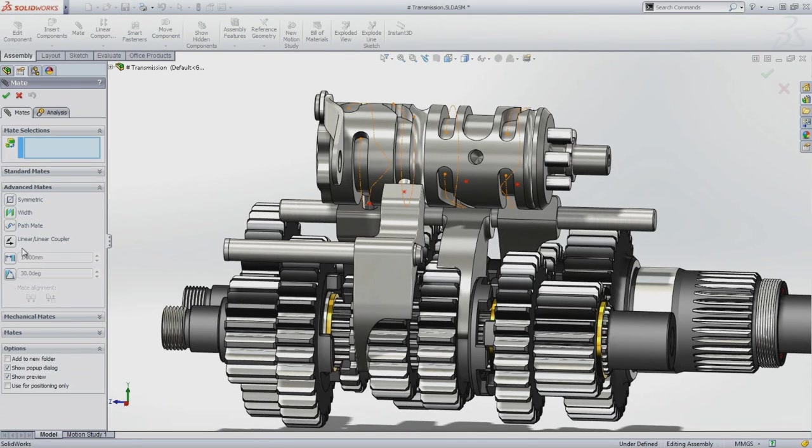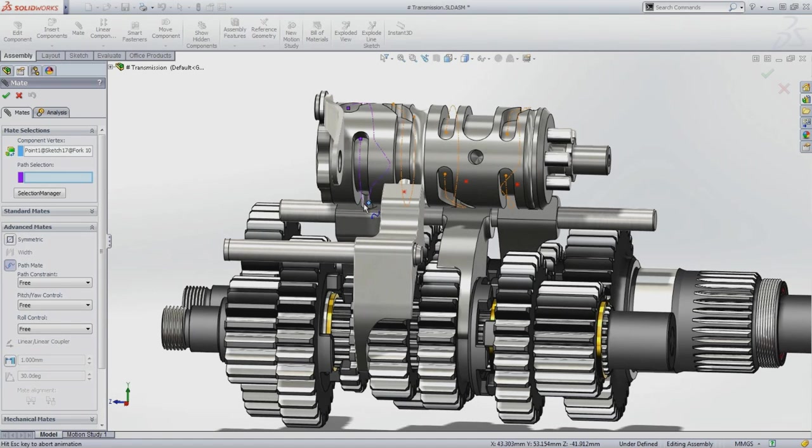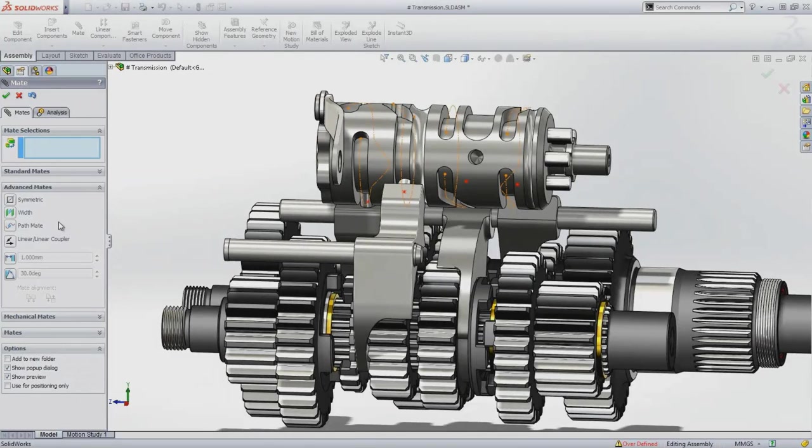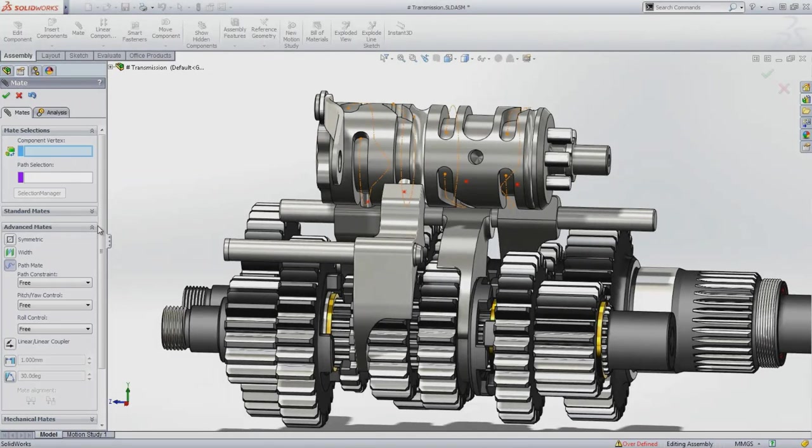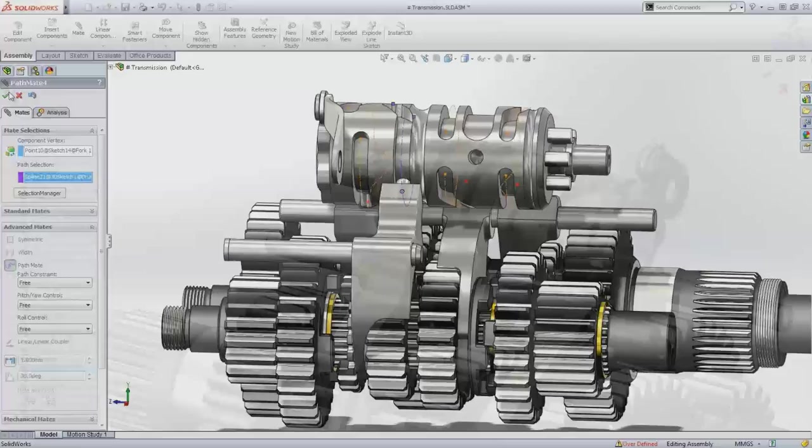The point can be free to move, or fixed at a certain distance, or a percentage along the path, with full control over the pitch, yaw, and roll of the component. This can be used for anything from cams and slots like this, to simulating the path taken by components along a conveyor system.